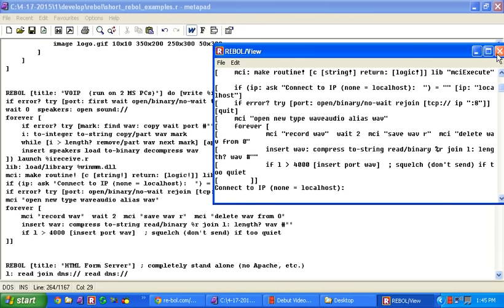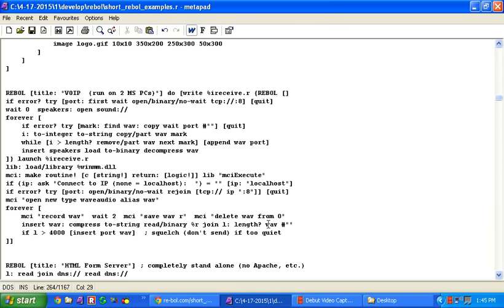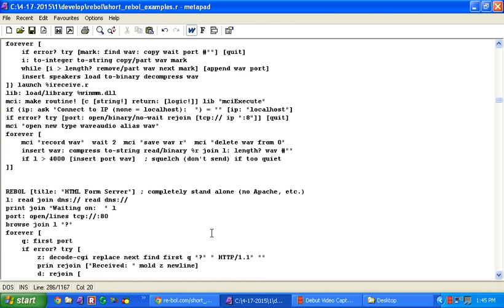And it has some built-in squelch and that sort of thing, so that you don't get, if it gets a recording and doesn't really get any sound, it won't send it to save some network traffic. That's a useful feature in there. Again, I've got ten lines of code.